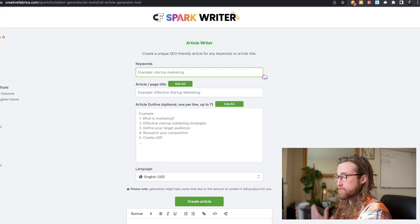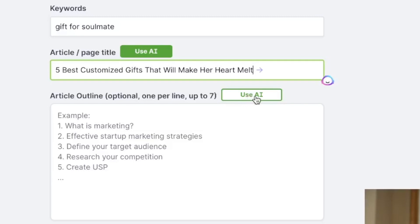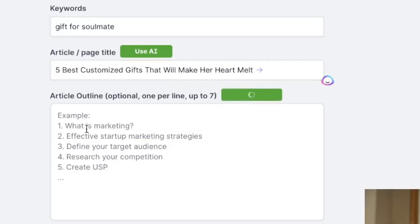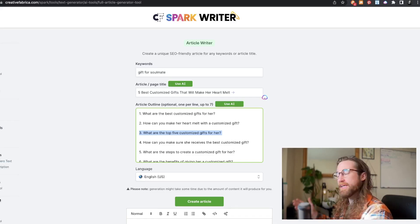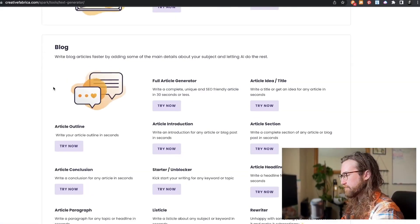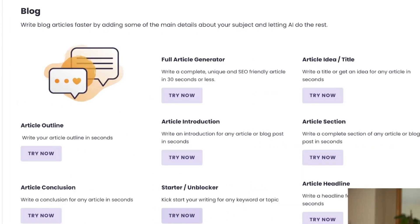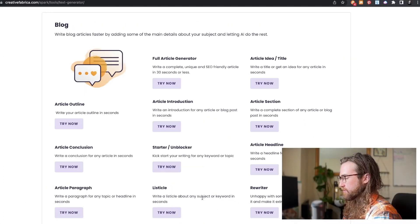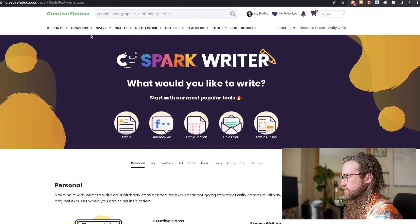I'm on the article writer side of things, so I'll say 'gift for soulmate' and use AI to generate the article outline. It's not going to completely replace your need to create blogs for your Shopify store or product descriptions, but you can start with tools like this, edit it, and use it however you like. You can also find a starter unblocker blog, a listicle, or just a conclusion for an article — a lot of different options.